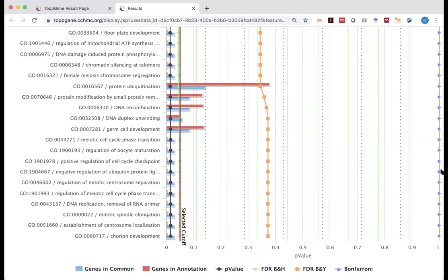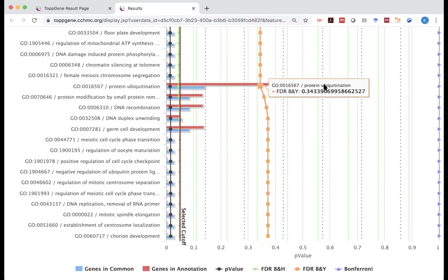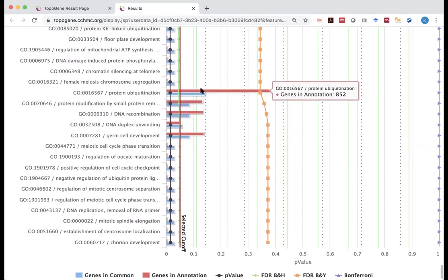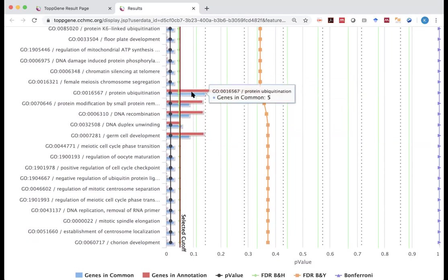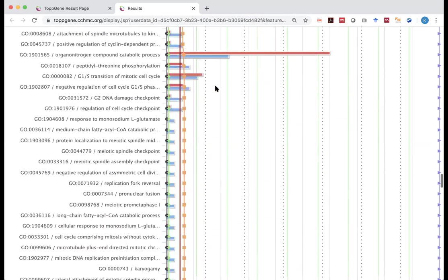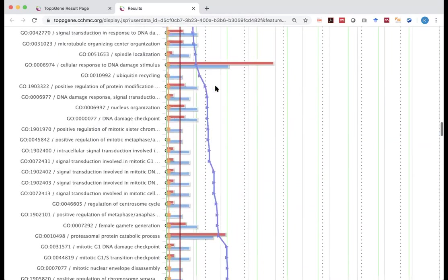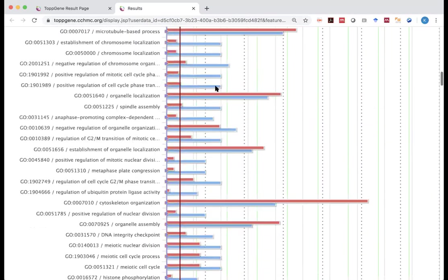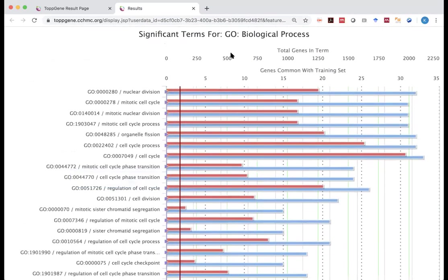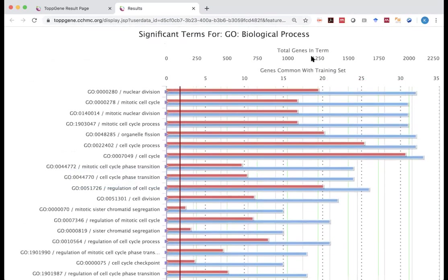For Bonferroni, this is almost 1. But how about those numbers of genes? And this is where you see.